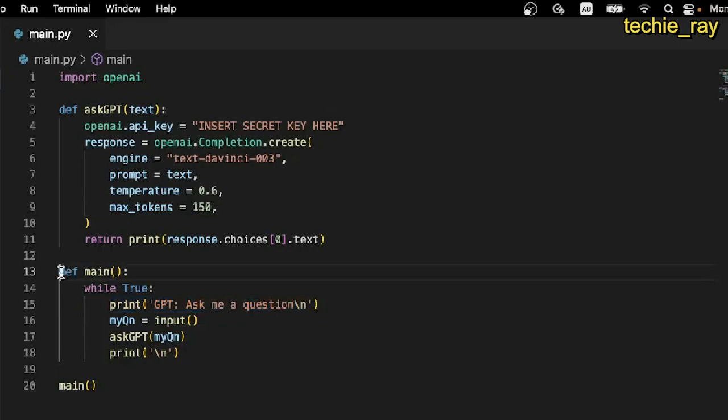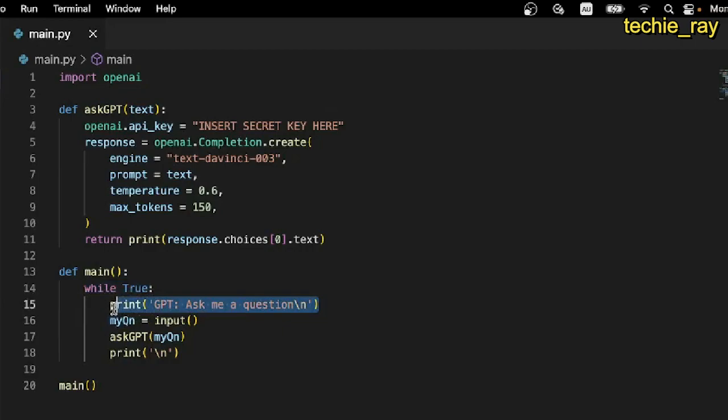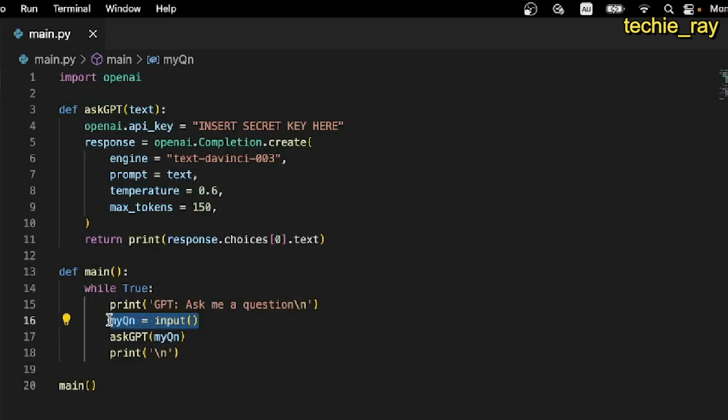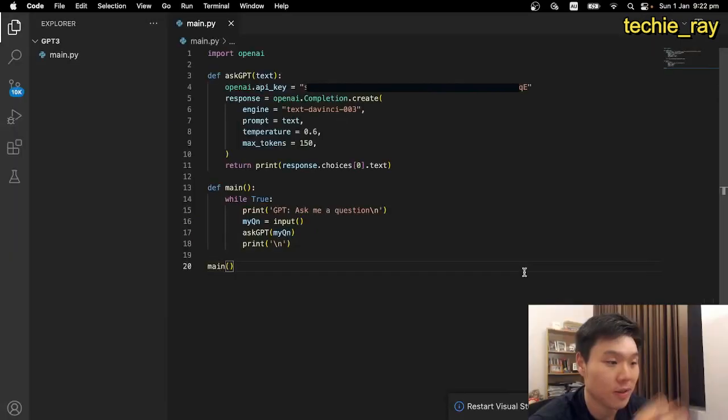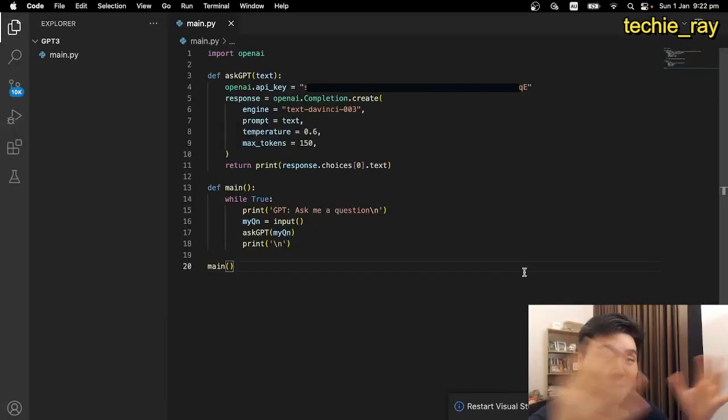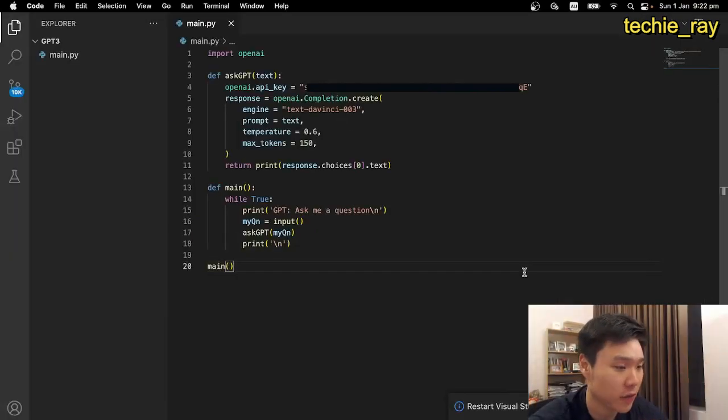Next, we create a main function, which will use a while loop that will prompt us to ask a question. Our input will then be stored in the variable called myQuestion, which will then be passed as an argument into the ask-gpt function. And finally, we will just invoke our main function. And that's it, just 20 lines of code.